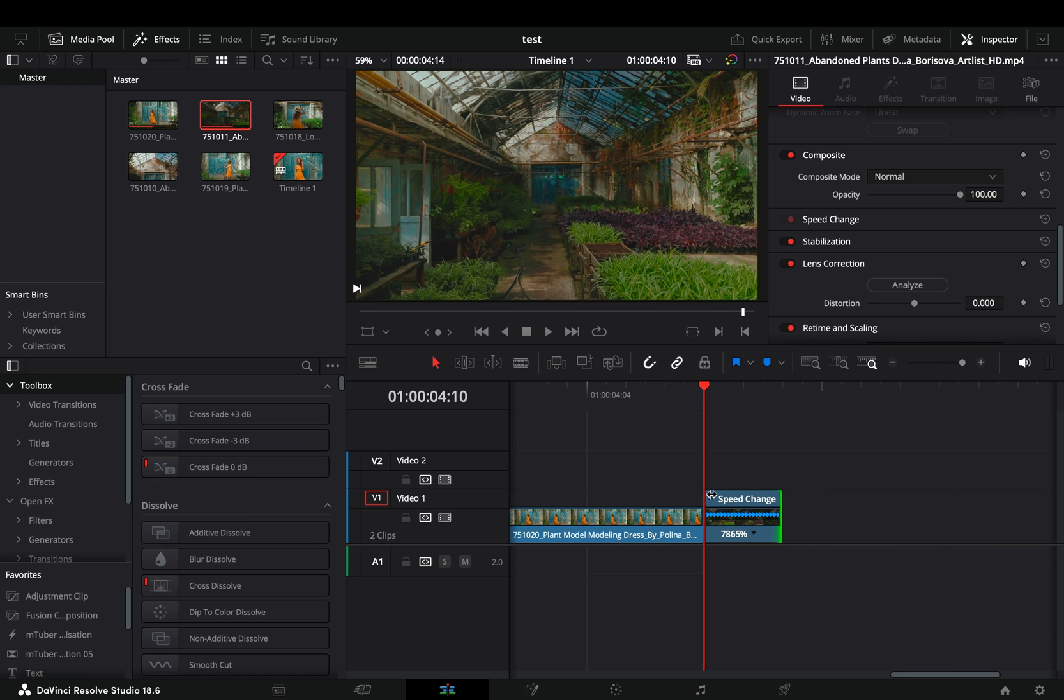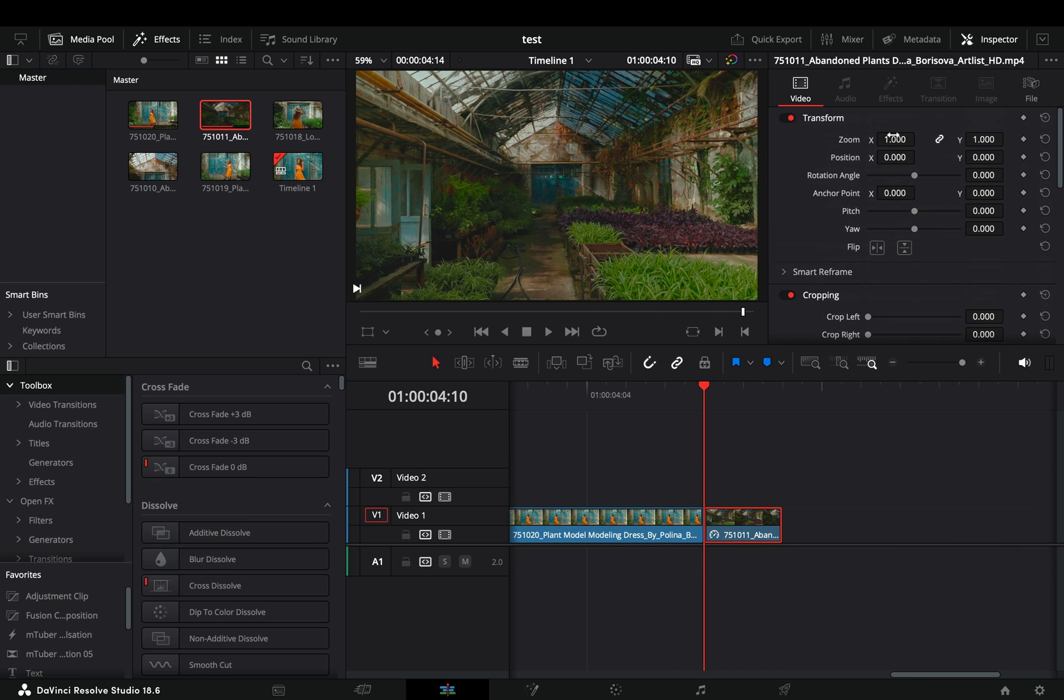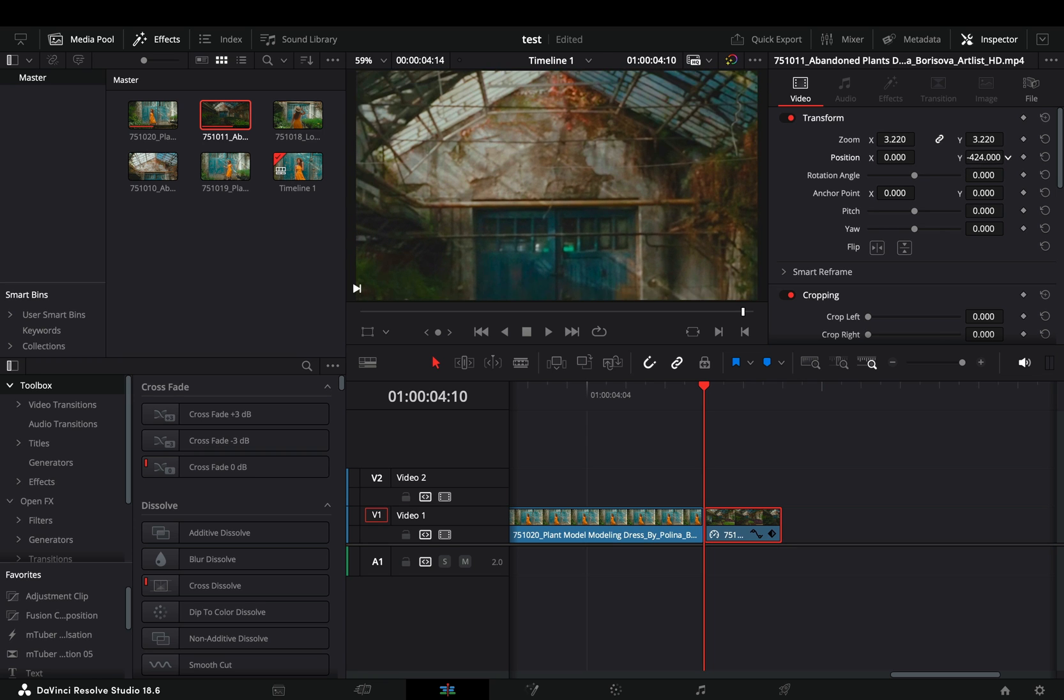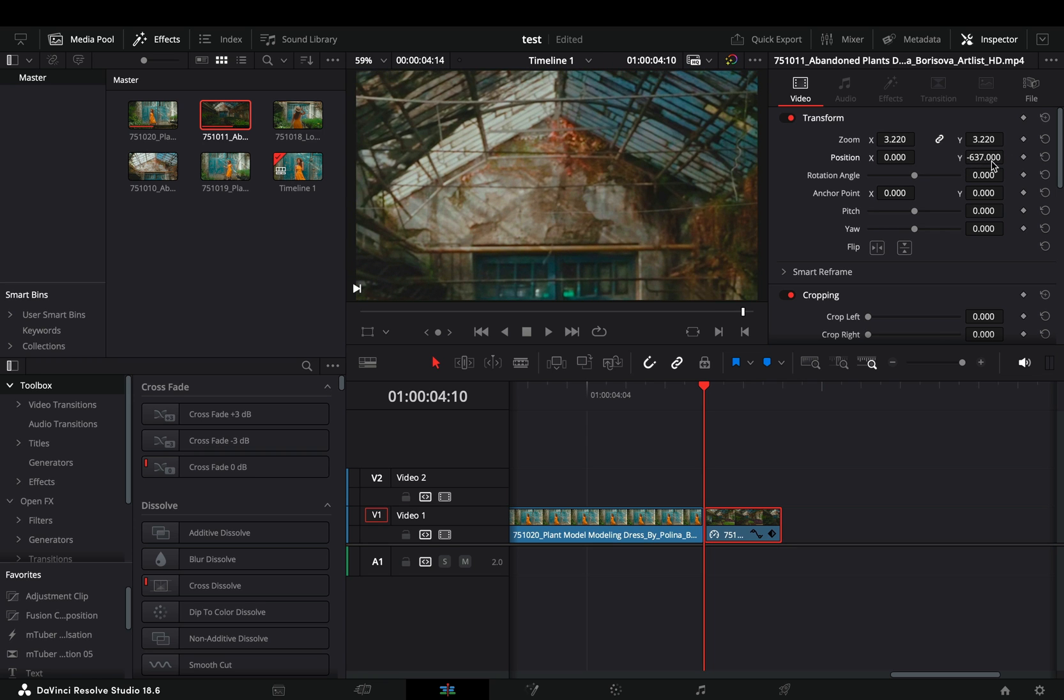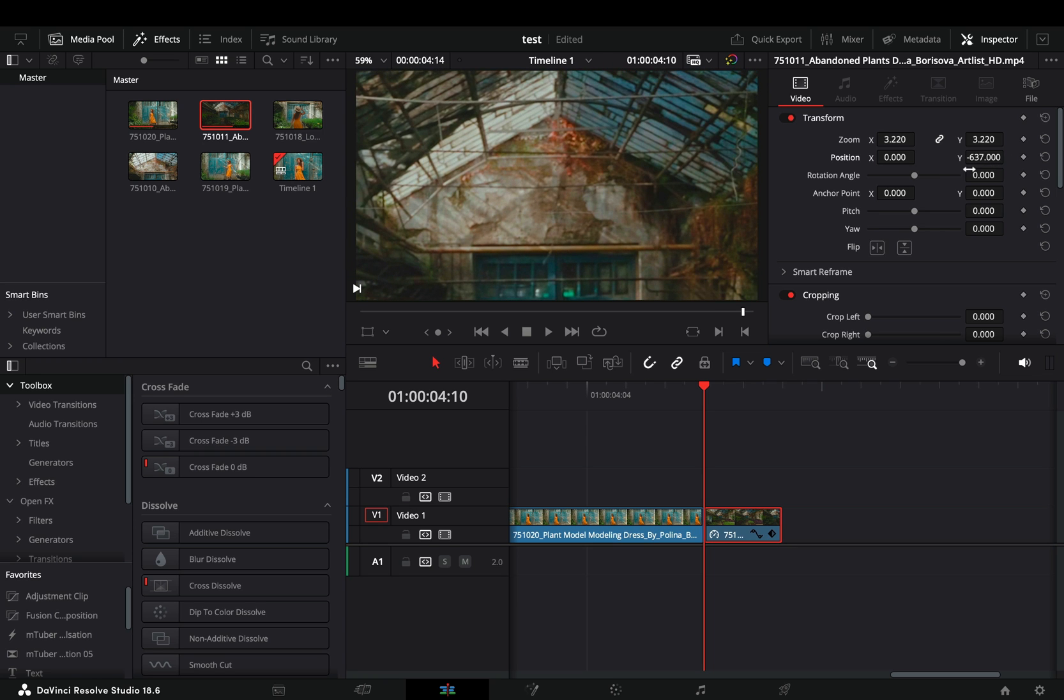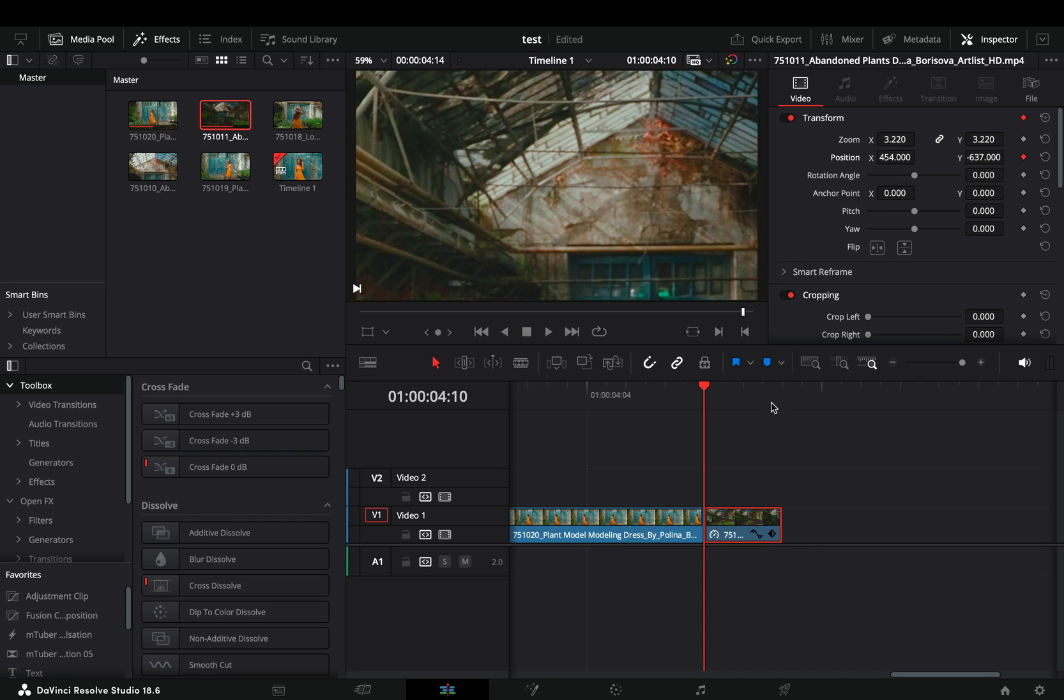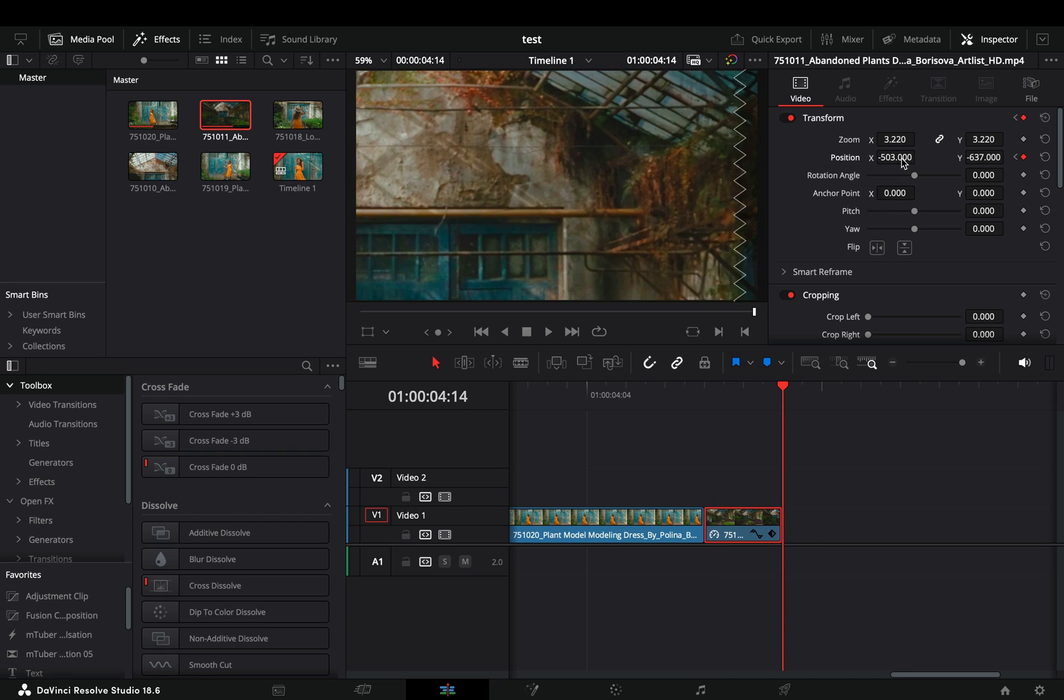With the second clip selected, increase the zoom amount of it. Reframe it if needed. Make sure that you are in the beginning of the clip and activate the keyframe button of the position. Move the clip to one side, go to the end of it and move it to the opposite side.